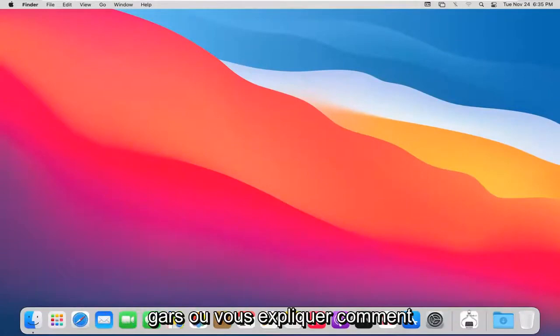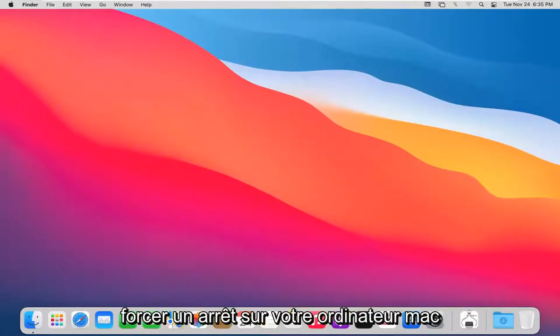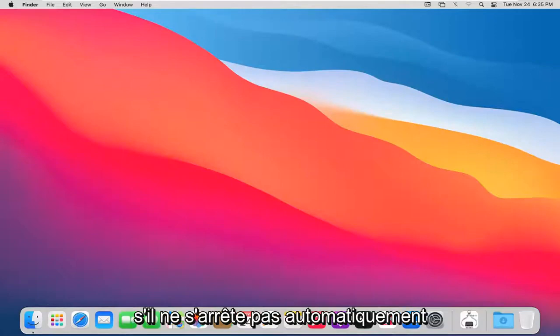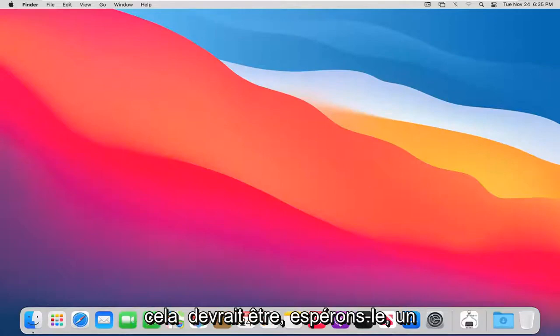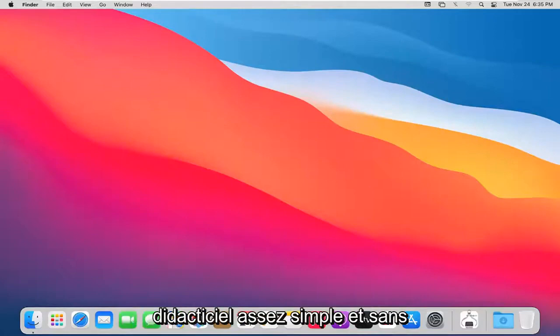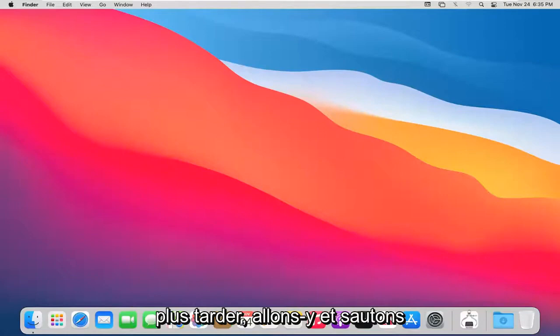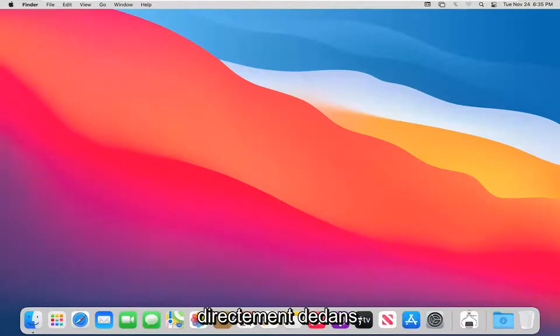In today's tutorial I'm going to show you guys how to force a shutdown on your Mac computer if it's not shutting down automatically. This should be a pretty straightforward tutorial, so without further ado let's jump right into it.